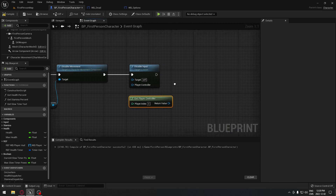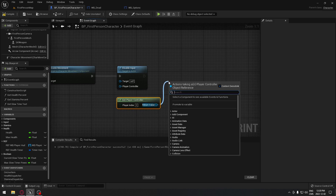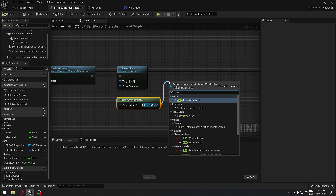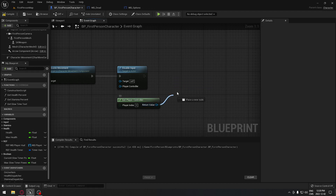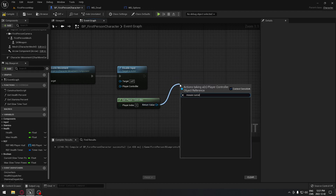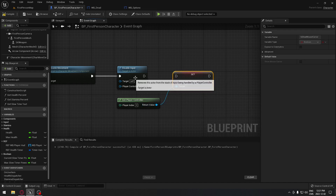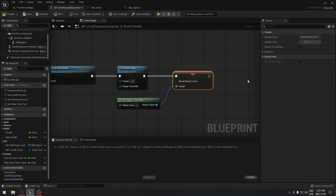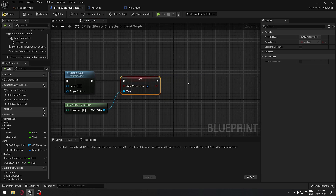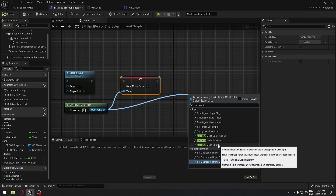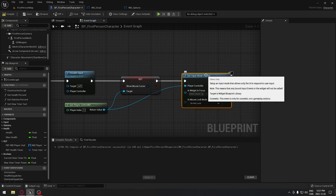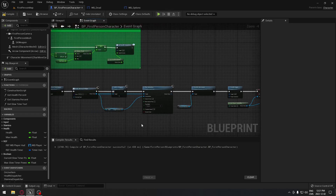Get the Player Controller and drag from it to show the mouse cursor — use Set Show Mouse Cursor and check the box so we have our mouse on the dead screen. Then drag from Get Player Controller again and set the input mode to UI Only. Plug everything in.